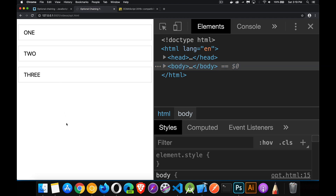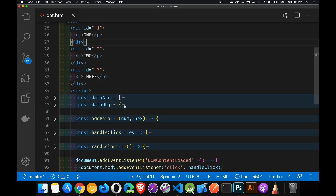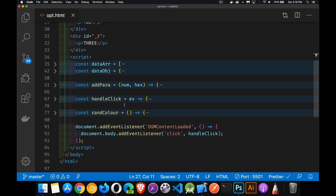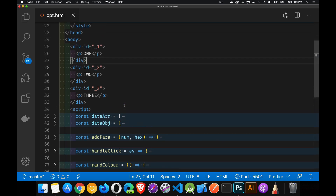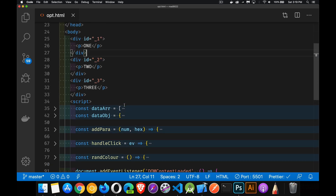So what is optional chaining? To understand this a little bit better, I'm going to look at the ternary operator and see how that works, because the syntax is very similar to that.